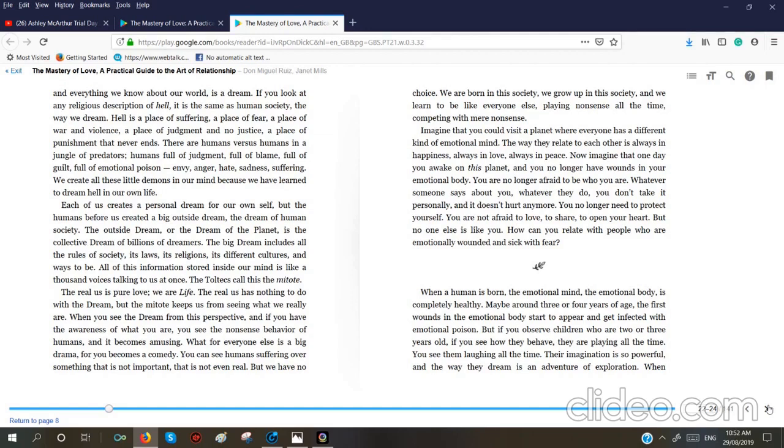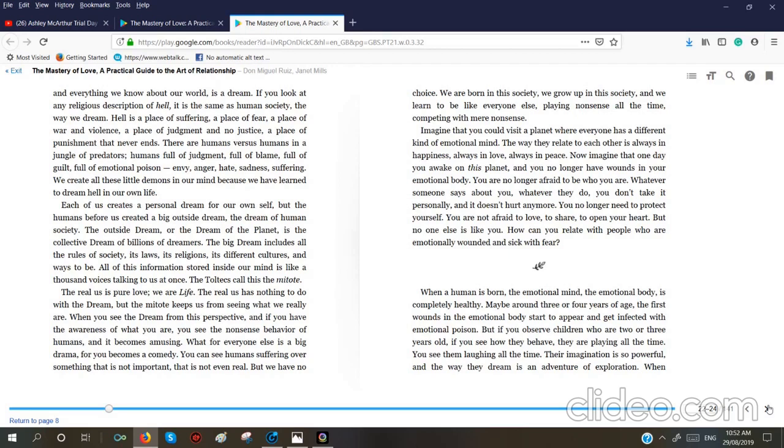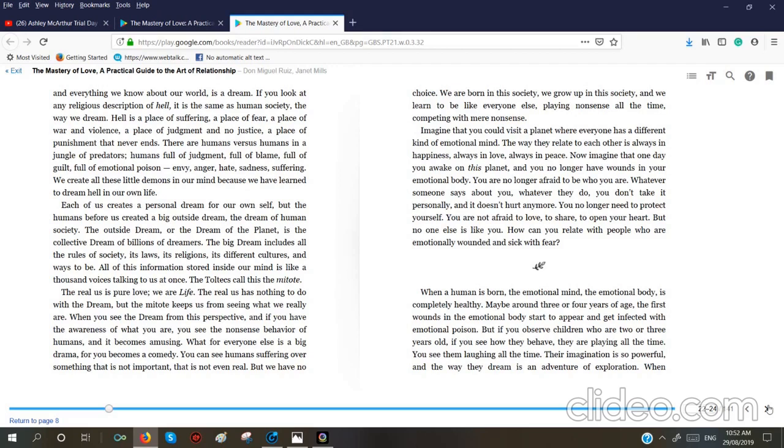We create all these little demons in our mind because we have learned to dream hell into our own life. Each of us creates a personal dream for our own self. But the humans before us created a big outside dream, the dream of human society. The outside dream or the dream of the planet is the collective dream of billions of dreamers. The big dream includes all the rules of society, its laws, its religions, its different cultures and the ways to be. All of this information stored inside our mind is like a thousand voices talking to us at once. The Toltecs called this Militote. The real us is pure love, we are life. The real us has nothing to do with the dream but the Militote keeps us from seeing what we really are.